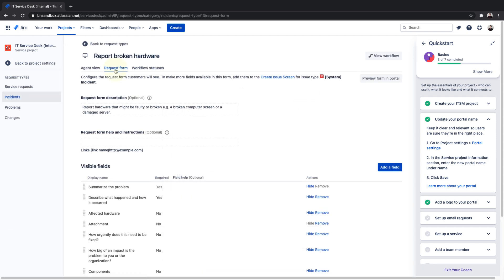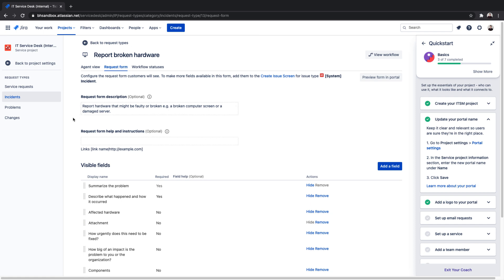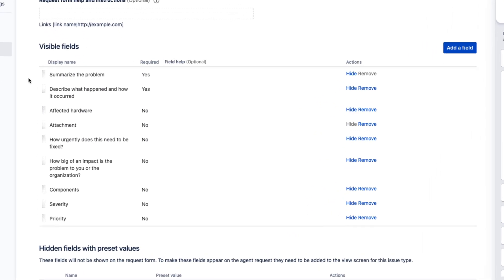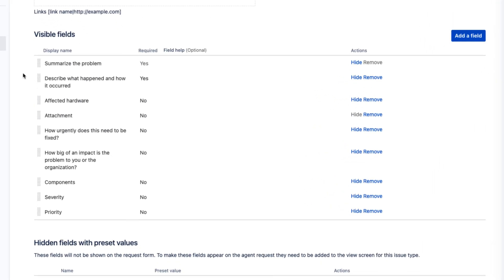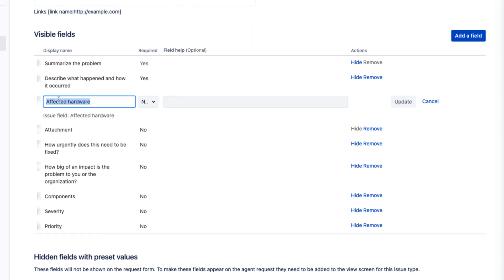In this example, we'll make our pre-populated hardware information prompt more specific to immediately identify affected equipment. We'll navigate to our requests and edit this display name so users are required to enter a specific company hardware ID.